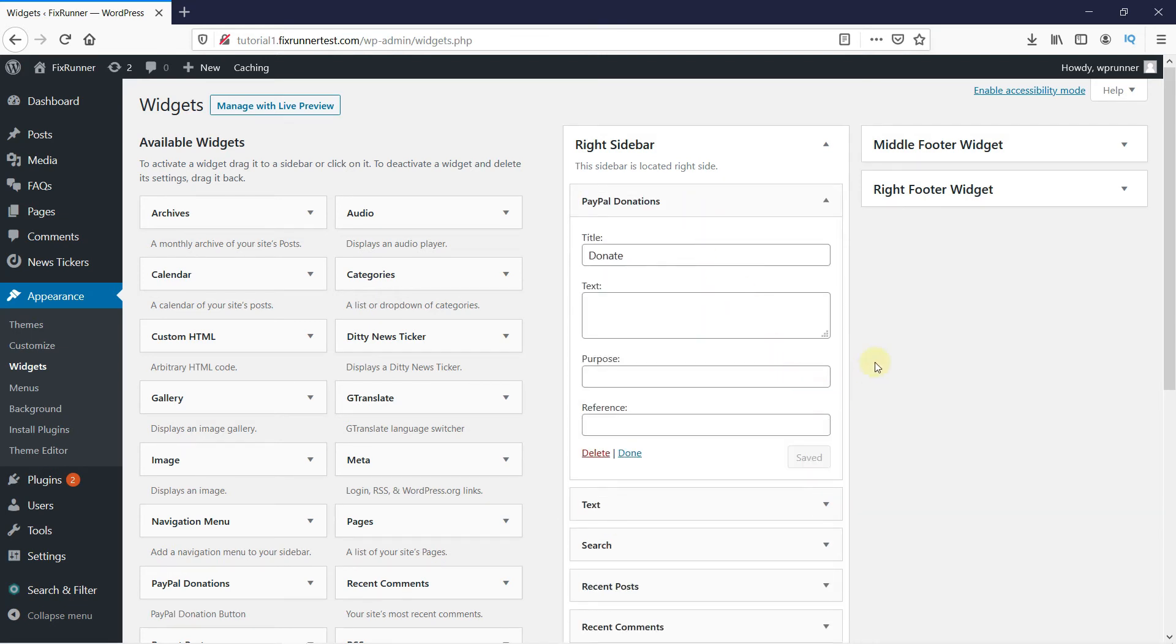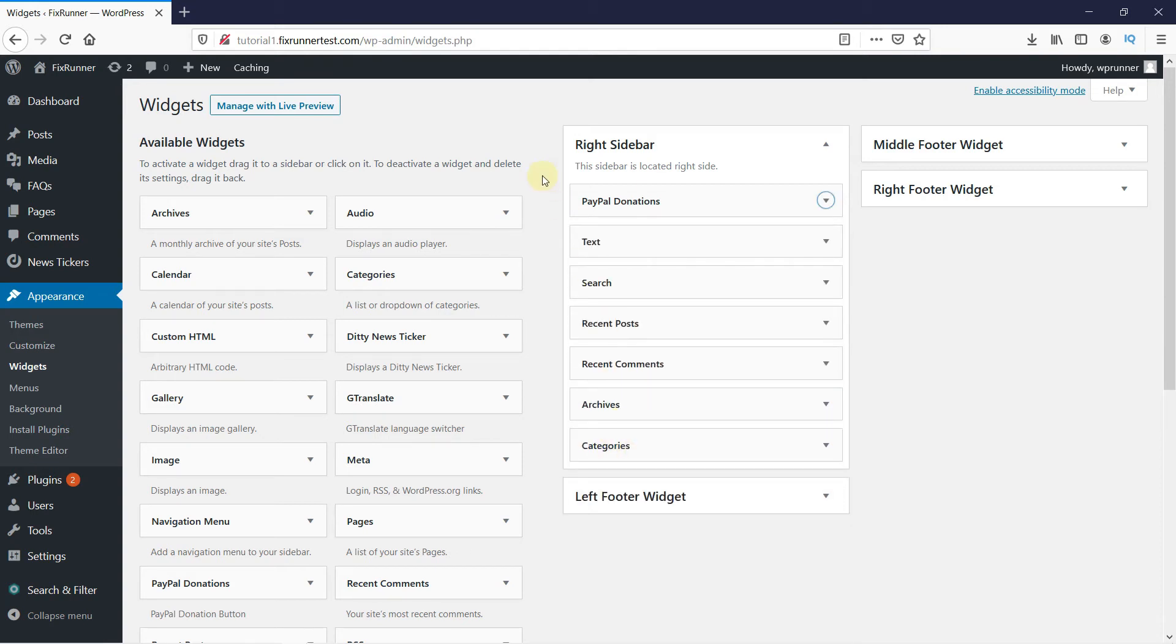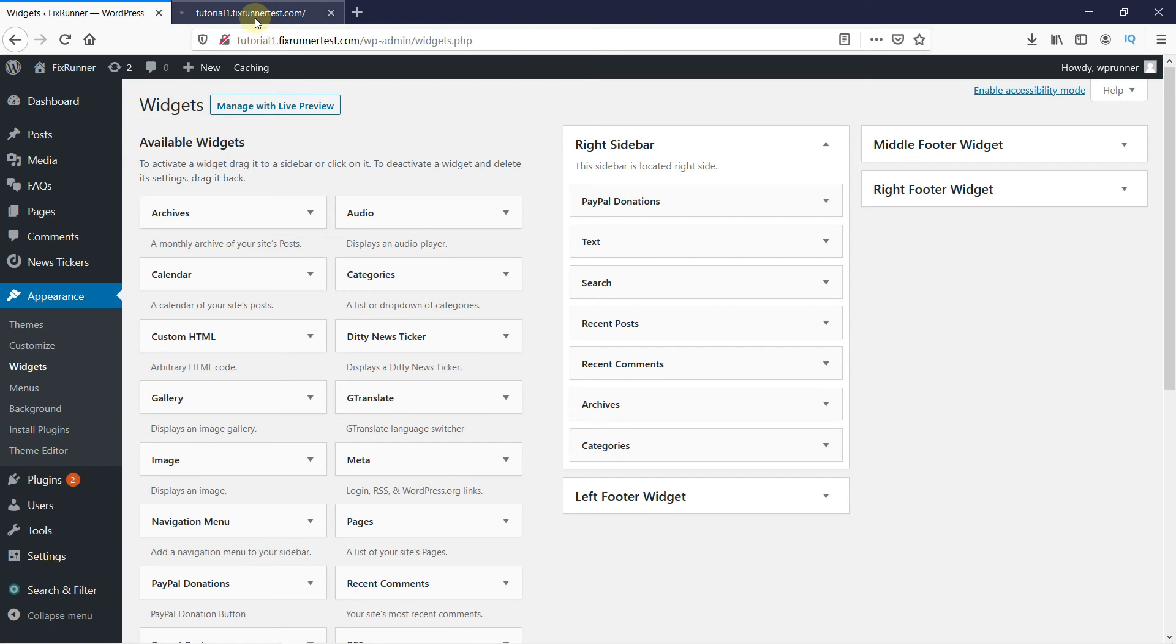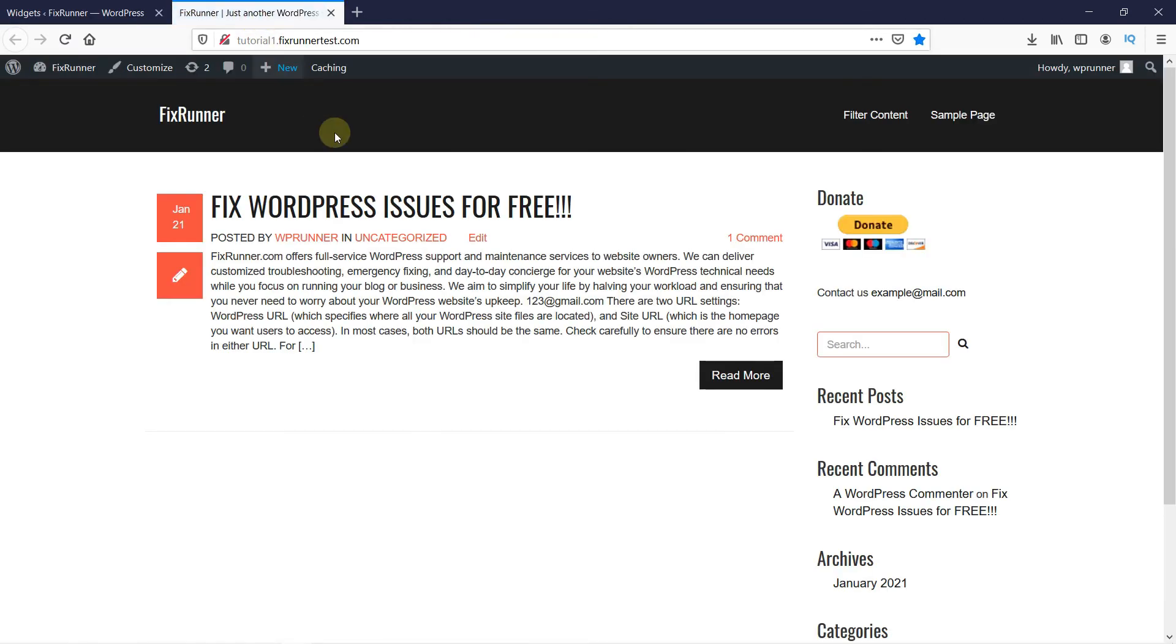Now let's see how this looks. And the button was added on the sidebar. This is how you can add a PayPal donation button in WordPress.